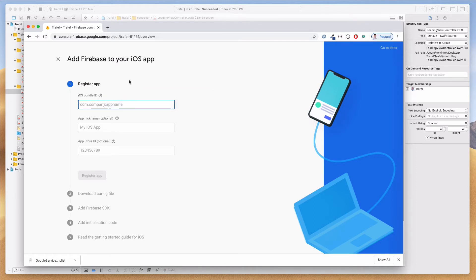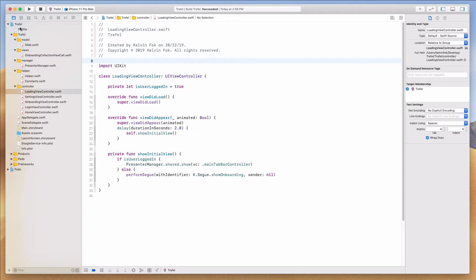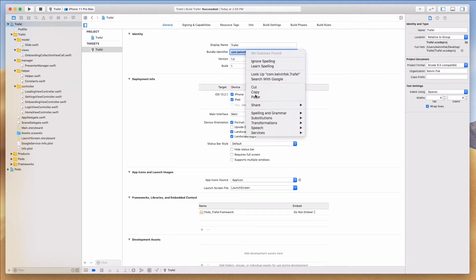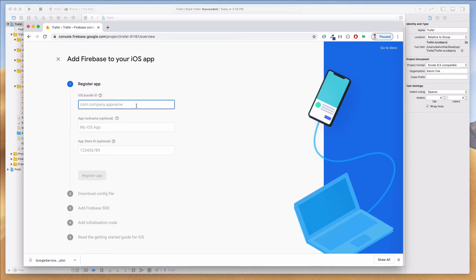The iOS bundle identifier is basically a unique ID for the App Store to identify our app. Let's come back to our Travel project in Xcode, click on the Travel project icon (the blue one), go to the General tab, and we can see our bundle identifier there. Copy it — your bundle identifier will obviously look different from mine; part of it will be your name or your computer's name.